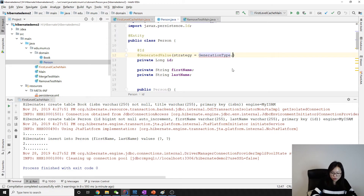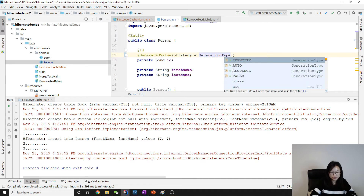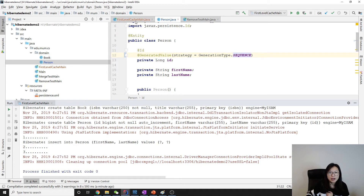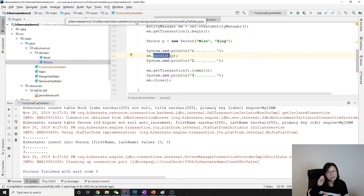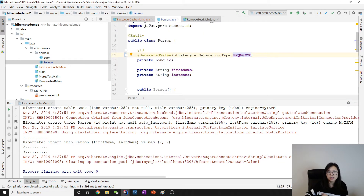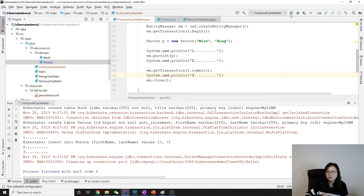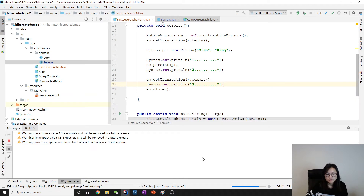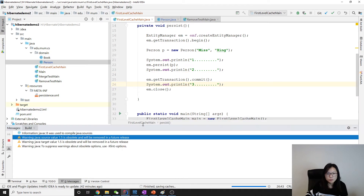Now if I change the generation strategy to sequence — note that MySQL doesn't have a native sequence, so it's going to use a table instead — let's run it and see the difference.